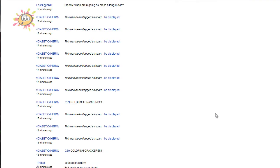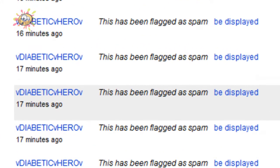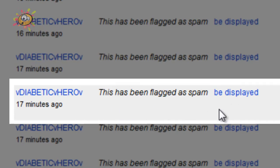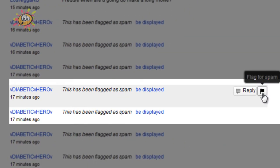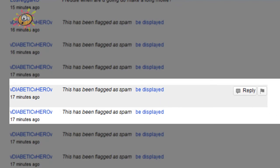One thing I do want to say is: the engineers over at Google, could you get somebody on this not-quite grammatical English? Basically, when somebody flags one of the responses for spam, it comes up 'This has been flagged as spam — be displayed.' The sentence reads 'This has been flagged as spam be displayed.' Now I'm no English teacher, but that's not the proper use of the English language.